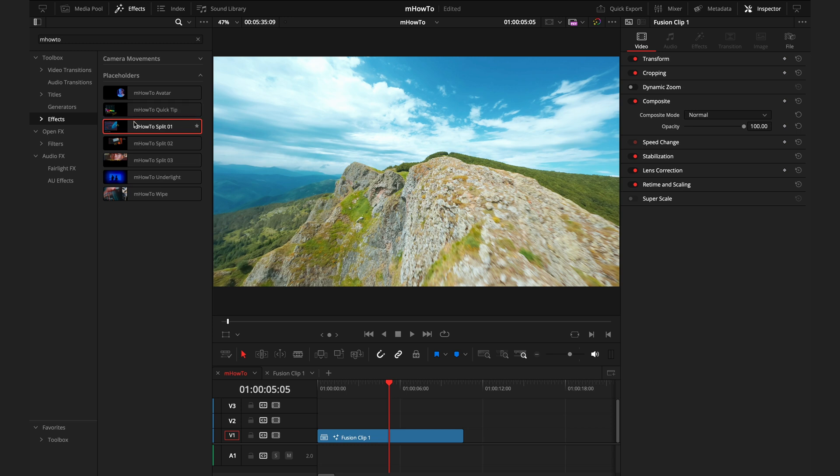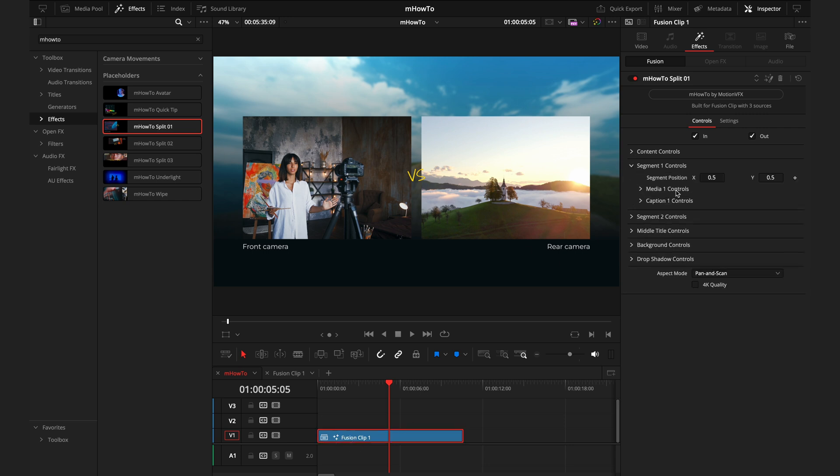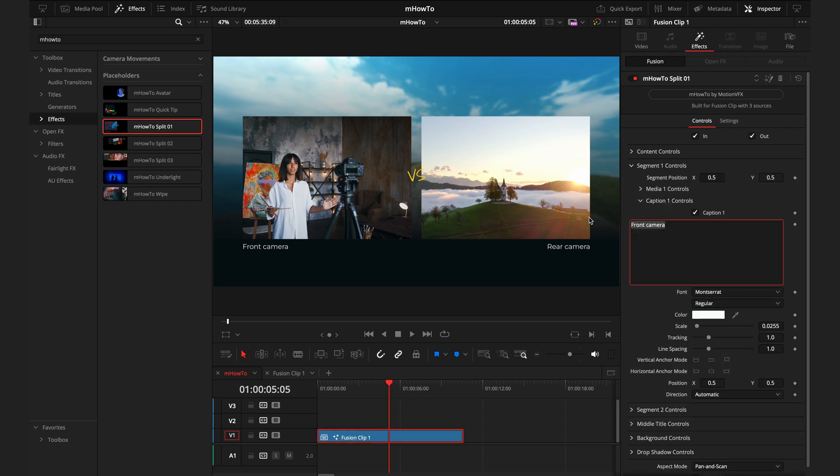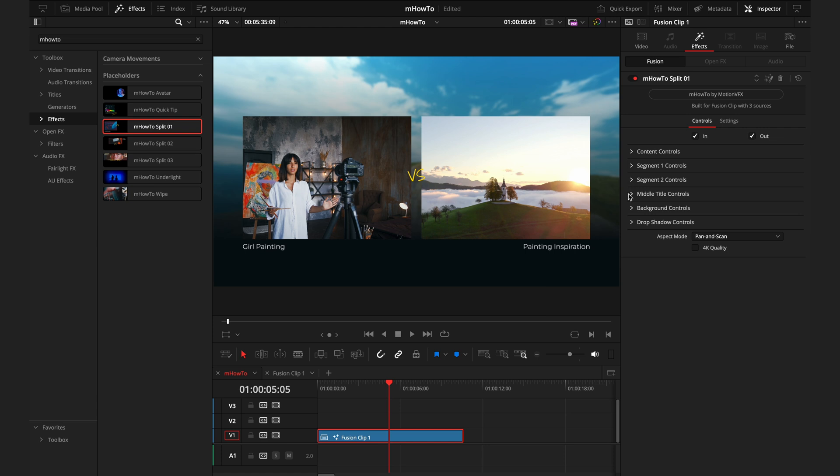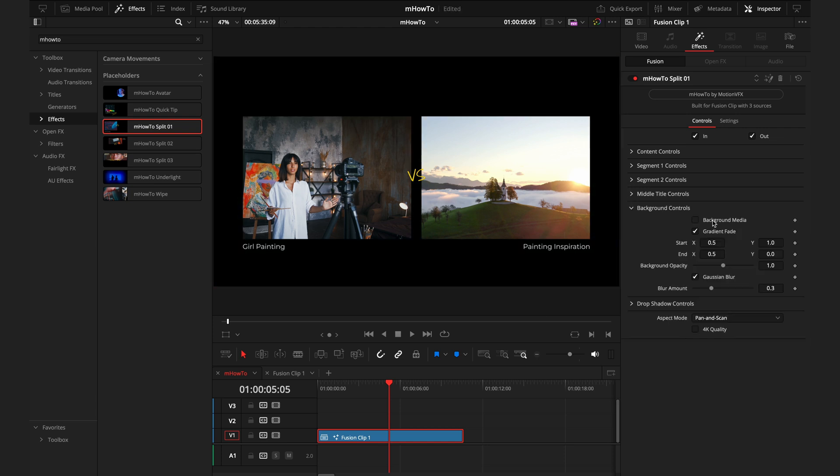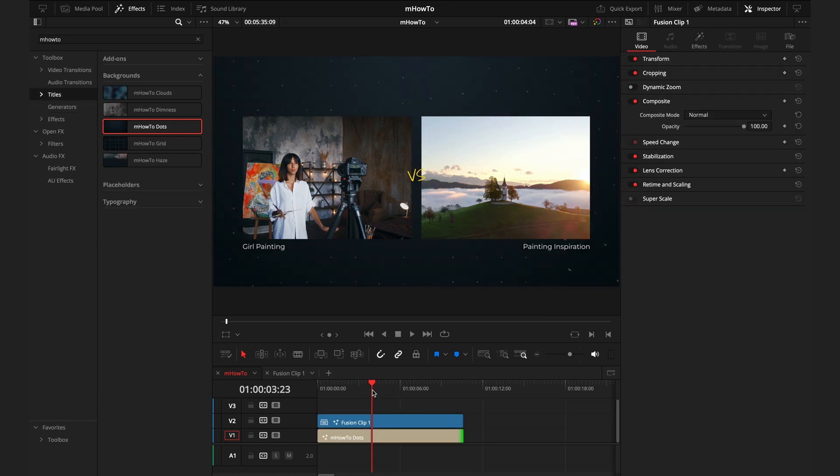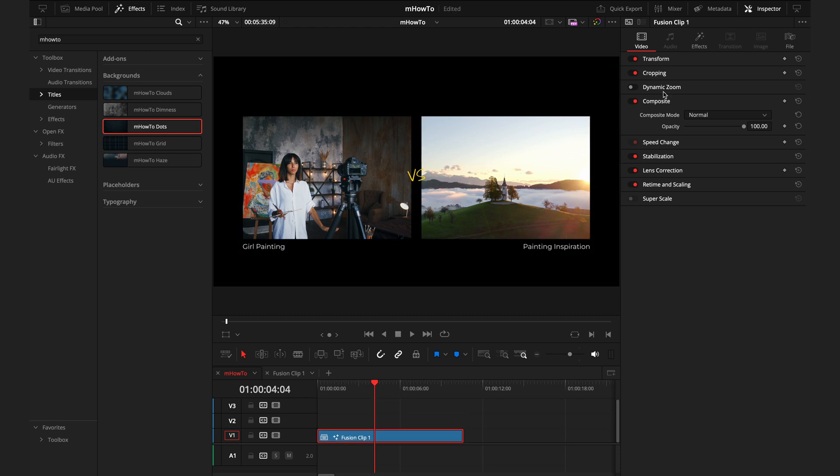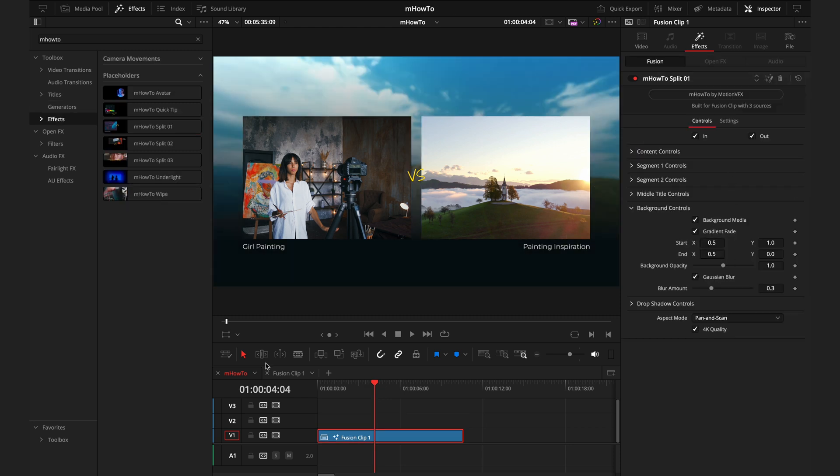When we put this split onto it, the bottom layer, which is the drone shot on the mountains, that is now the background. We have the front camera image and the rear camera image. We can change what these titles are by going to the caption controls here. I'll put girl painting. In caption two, I'll put the painting inspiration. We can toggle on and off that background if we want to remove it, and then put one of the backgrounds from the titles back behind.